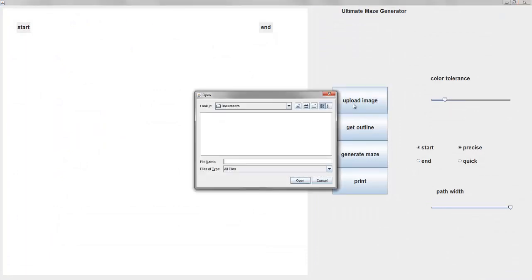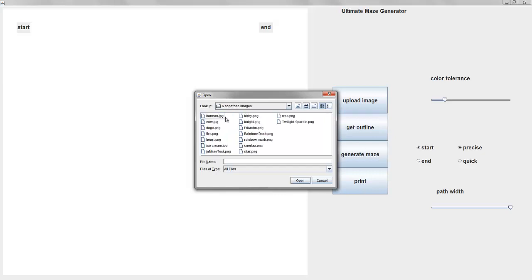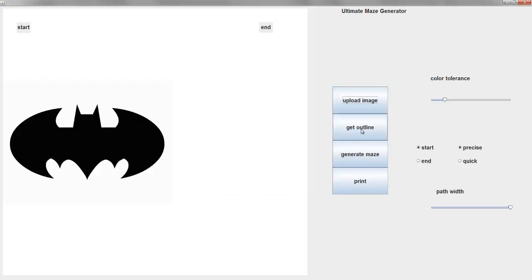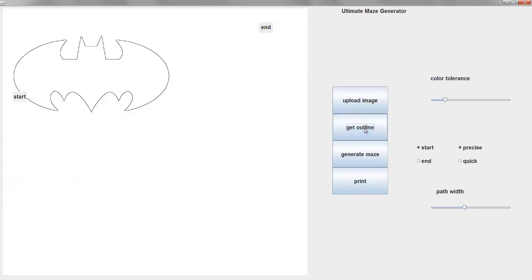So you can choose any random image? As long as it has a pretty consistent color background. Like cartoonish kind of? Yeah. Let's see, so pick a different one. Batman? Oh, nice. And then you got the start and the end. Does that mark where it is? Yep. Click start or oh, you get the outline first.